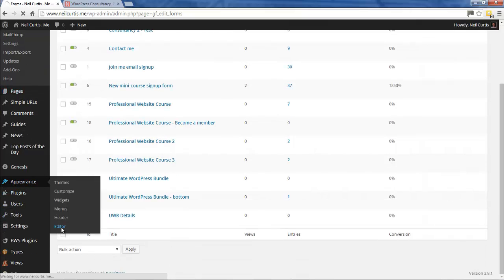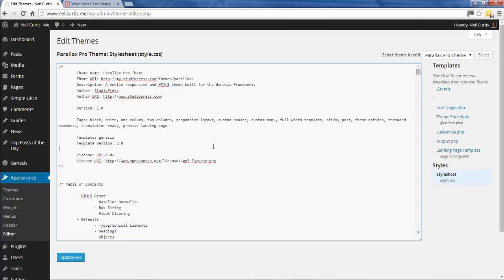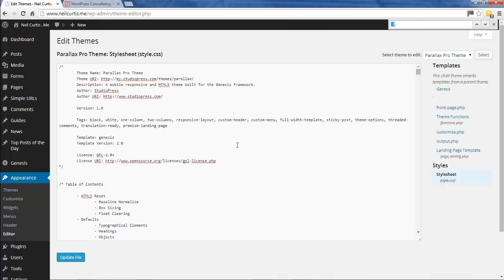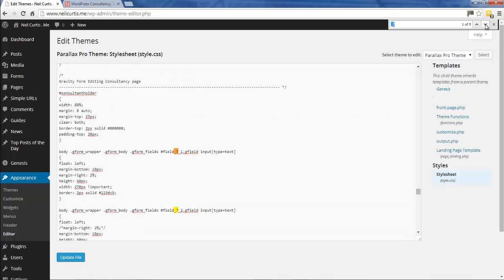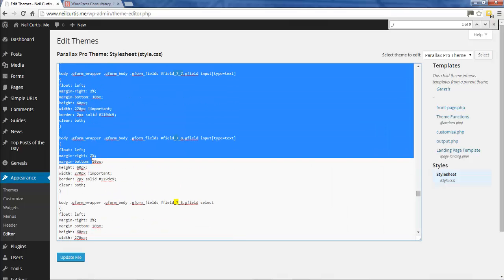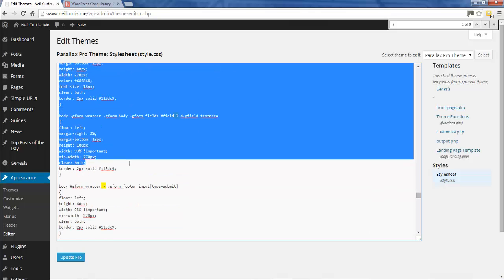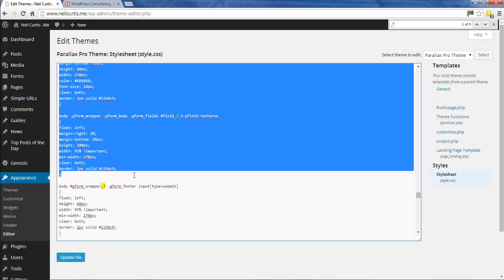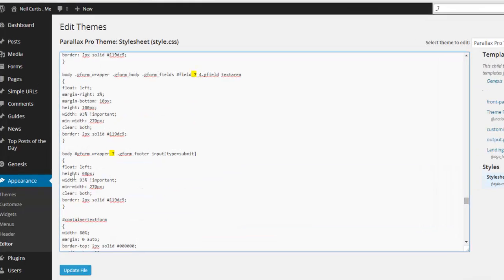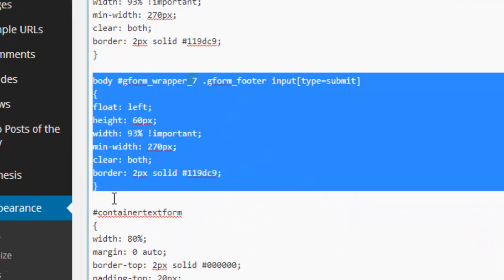Now we go into Appearance and Editor to open up the CSS stylesheet for this theme. We need to find the styling for form 7, so I'm going to do Control+F and look for underscore 7 because I know the styling code has that on it. Here we go, this is all the styling for the different elements of this form, which we did in a previous tutorial.